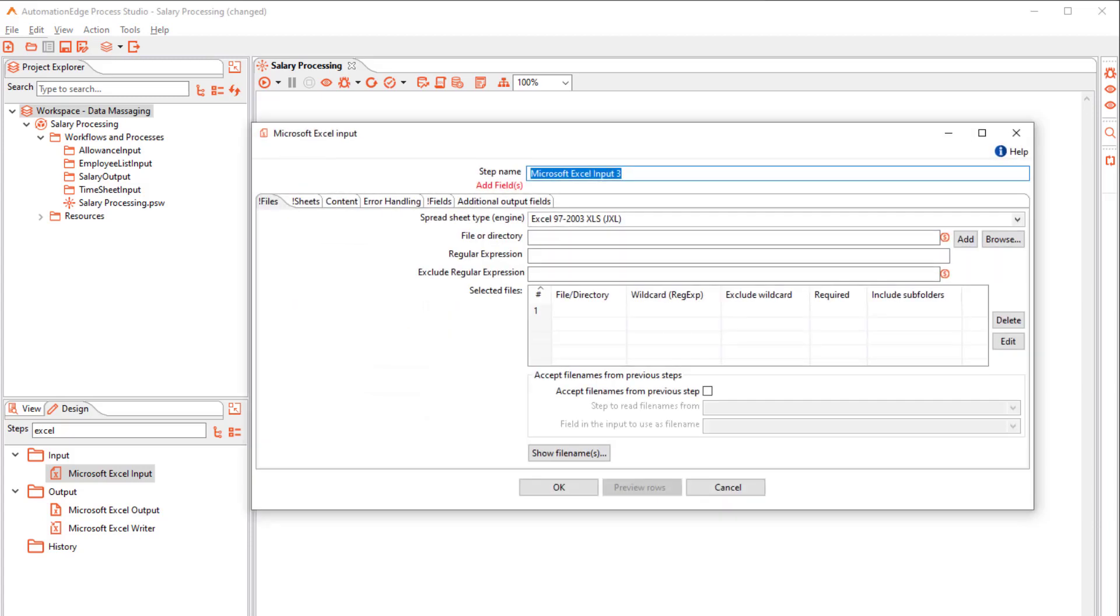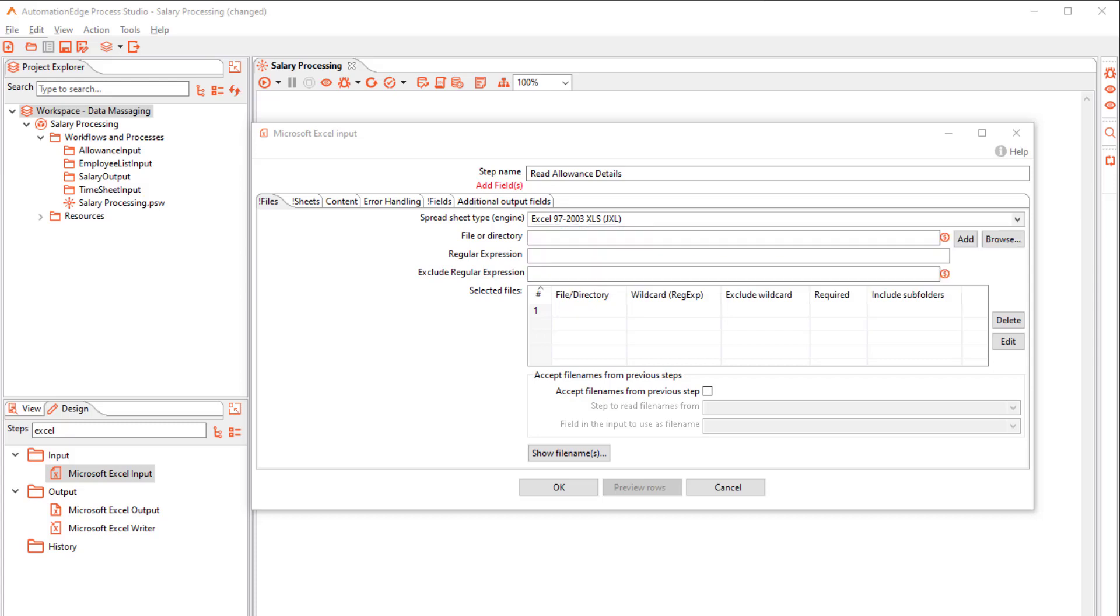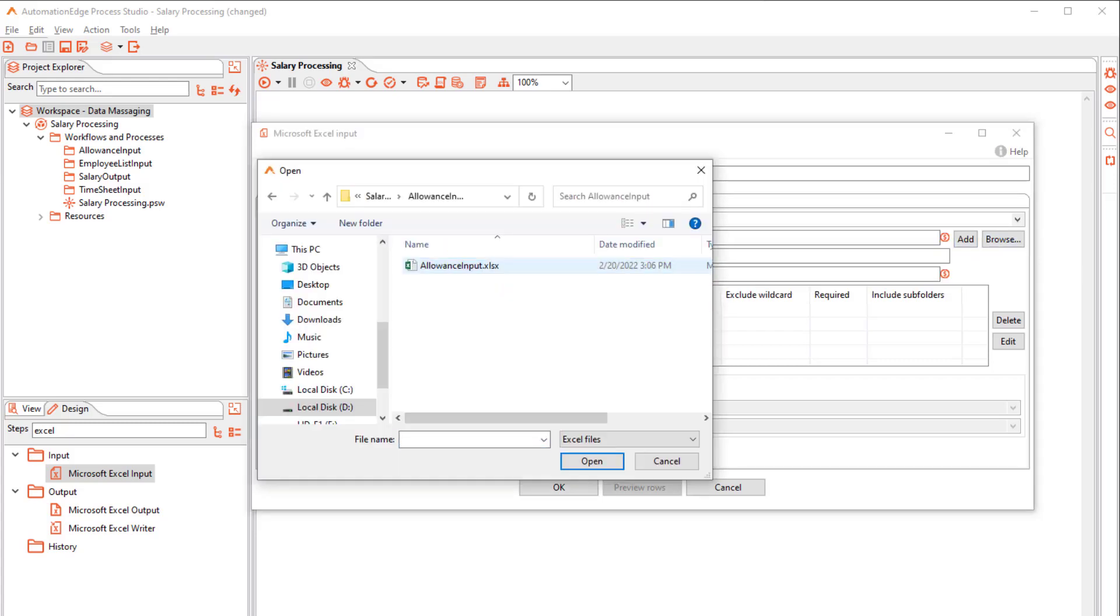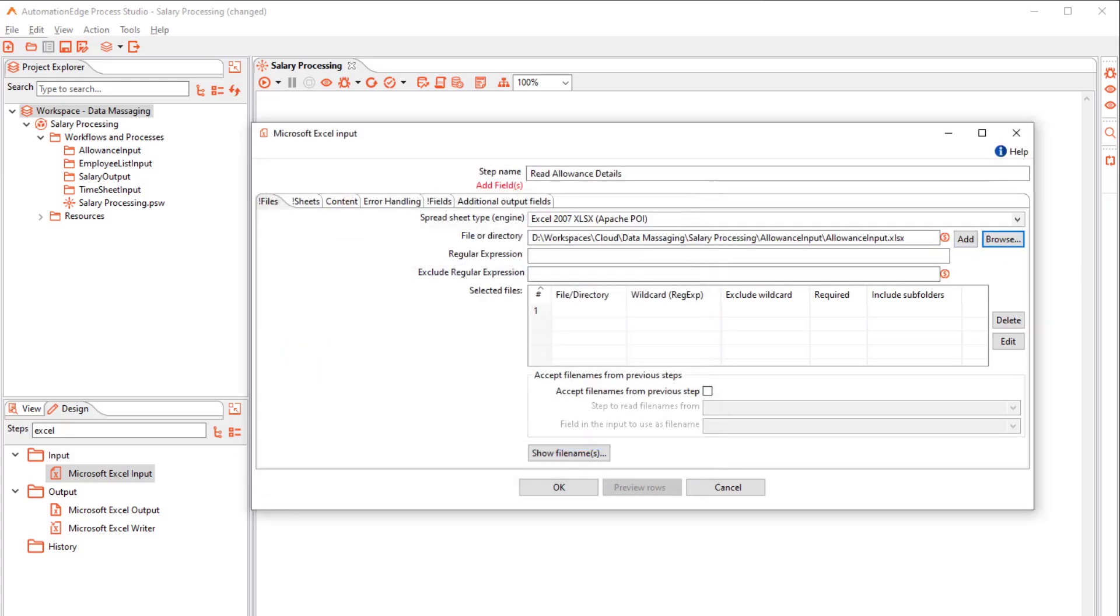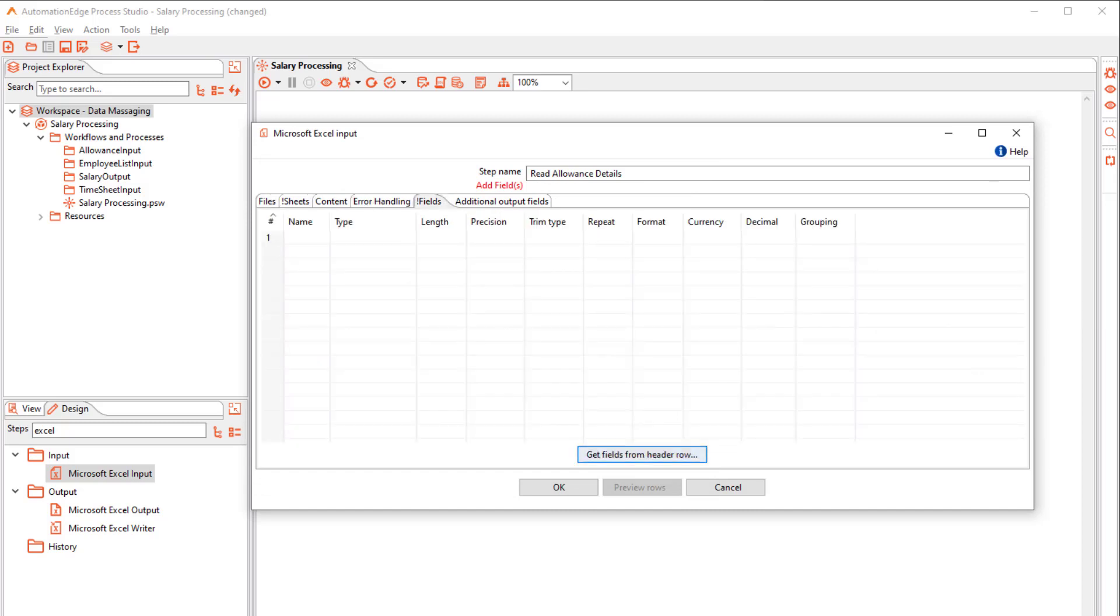Rename the second step to Allowance Details. Select the correct driver. Browse the Allowance Input file and add it to the list. Get the fields from the Excel file header row.